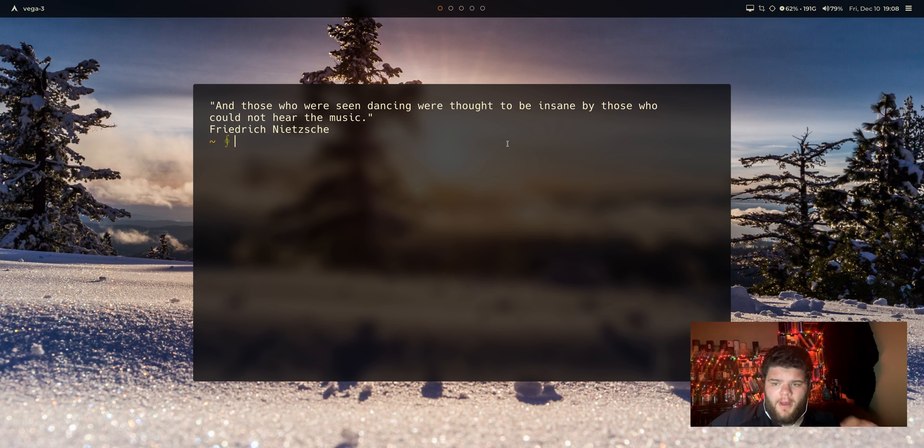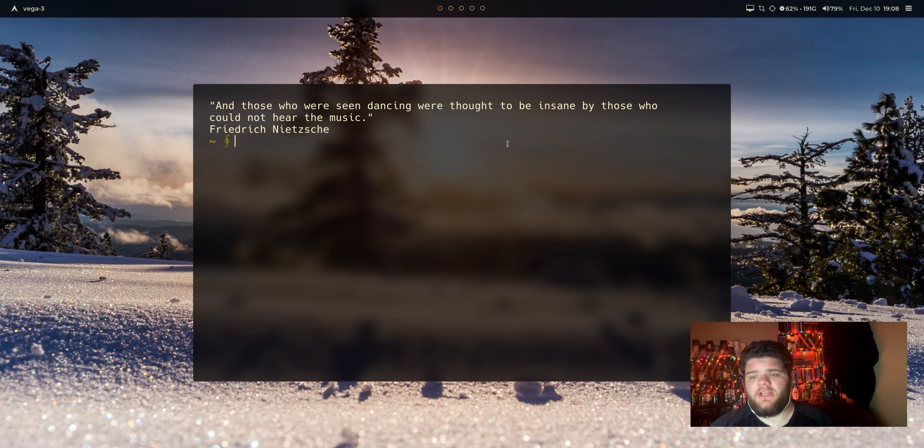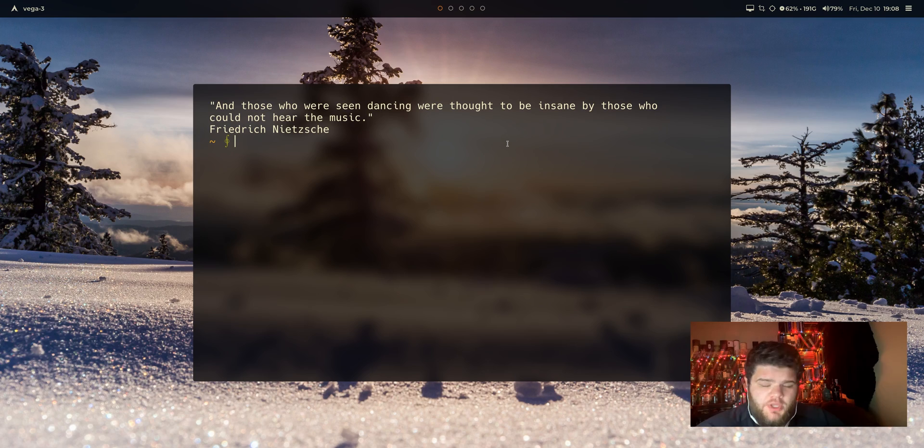Hey everybody, what's going on? Welcome back to the 25 Days of Linux. Today we are taking a look at URXVT.